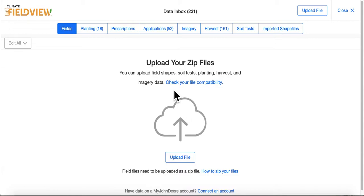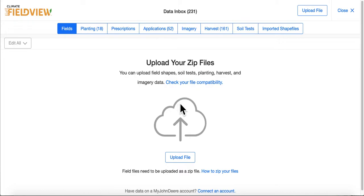Before uploading, be sure to check your file compatibility. Once you have a zipped file that you are ready to upload, you can either drag and drop it onto this main screen or use the Upload File button to search your computer for it.